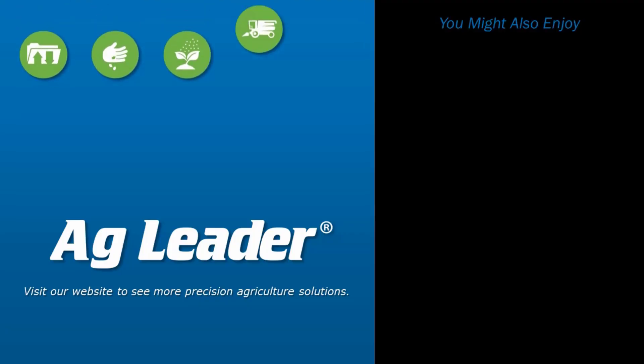You have now learned to use the Trace Boundary tool in SMS. For more short tutorials from Aglier, please subscribe to our YouTube channel.